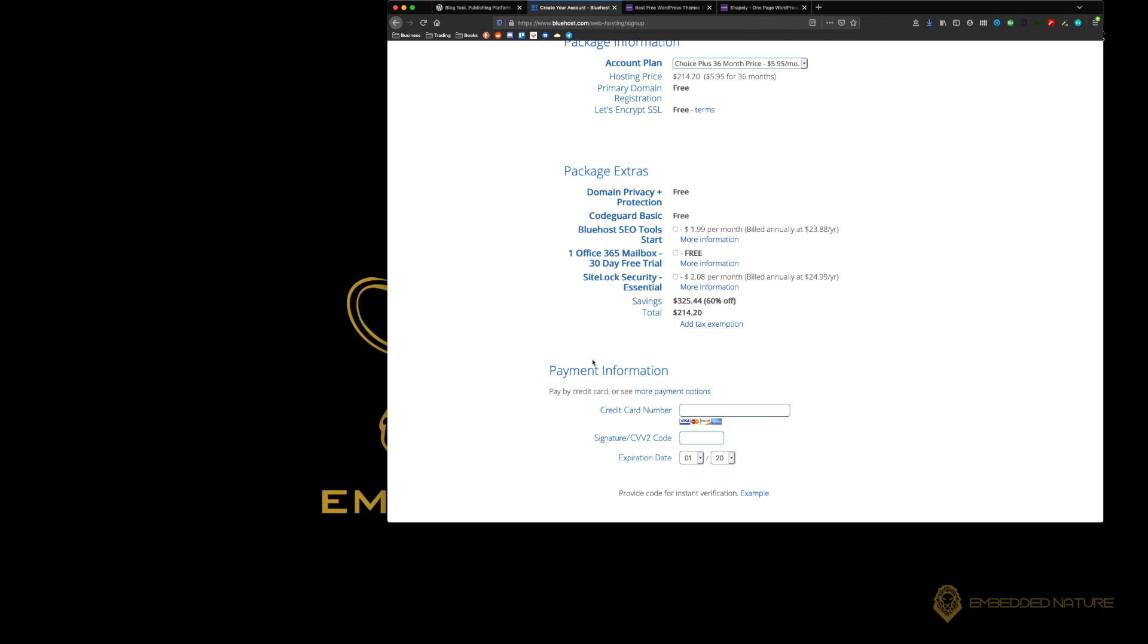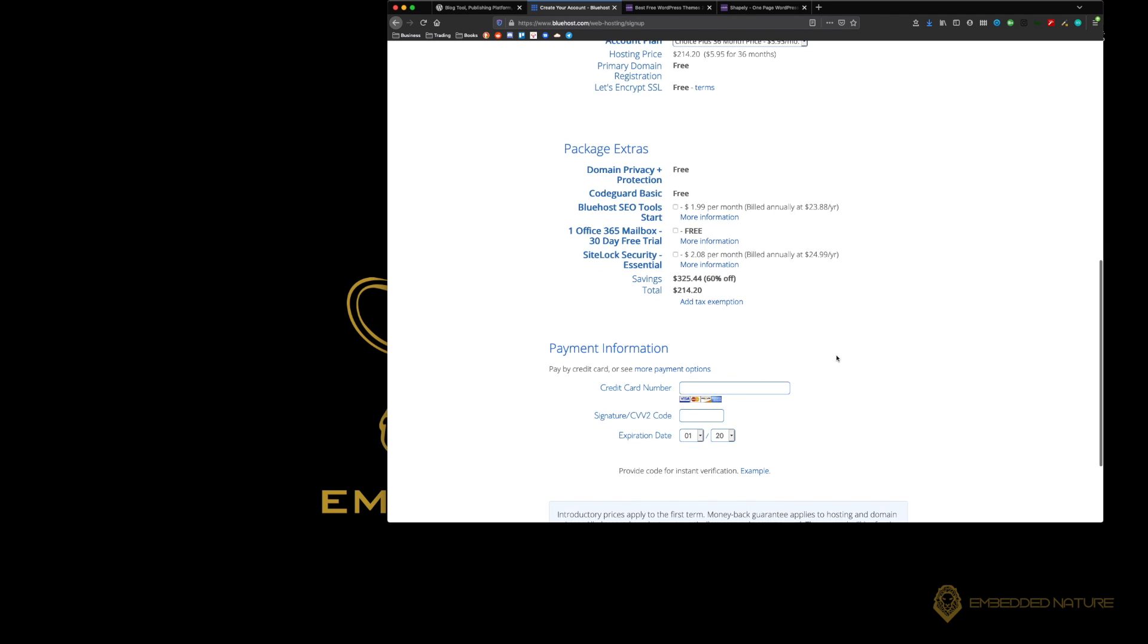The site lock security will enable you to have more protection against malware and people cross-site scripting and other people just trying to spam your website. That's something you should consider and it's something that you can also add in later when you're ready.